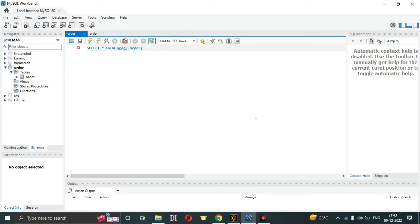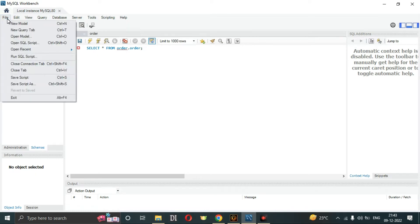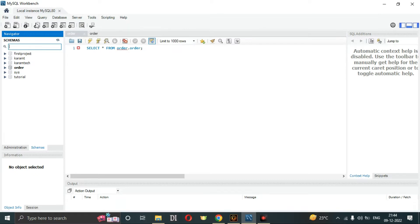This is our interface, and these are our databases. You must know that databases are known as schemas in Workbench. If you want to create a database here, you have to click on the option to create a new schema.